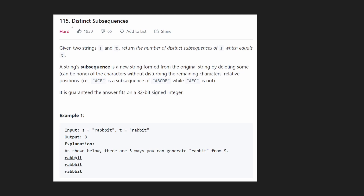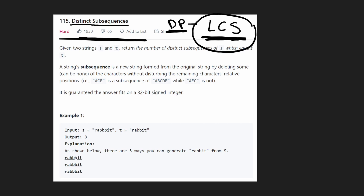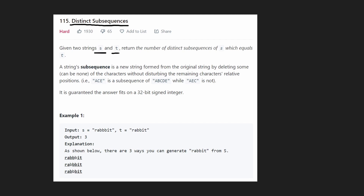Hey everyone, welcome back and let's write some more neat code today. So today let's solve Distinct Subsequences. This is another hard problem and it's going to be solved with dynamic programming. It's very similar to some other dynamic programming problems involving subsequences, particularly Longest Common Subsequence, which I've solved on this channel before. So if you struggle with this problem, I would recommend watching that video first. We're given two strings S and T and we want to return the total number of distinct subsequences of S which equal T.